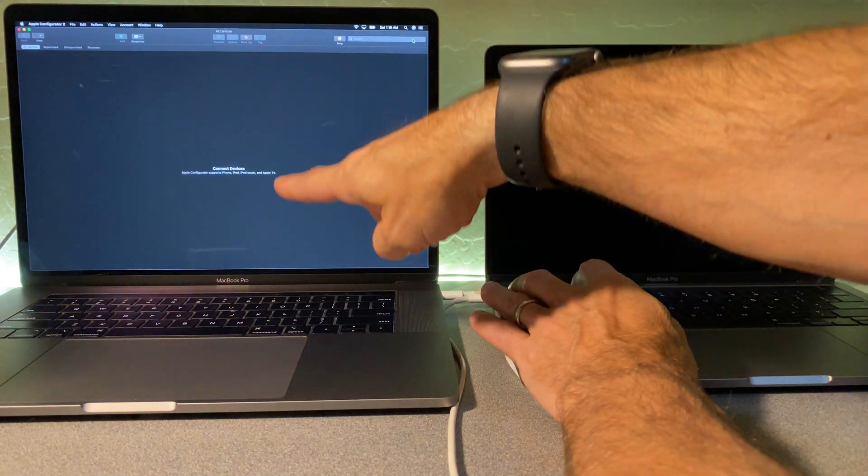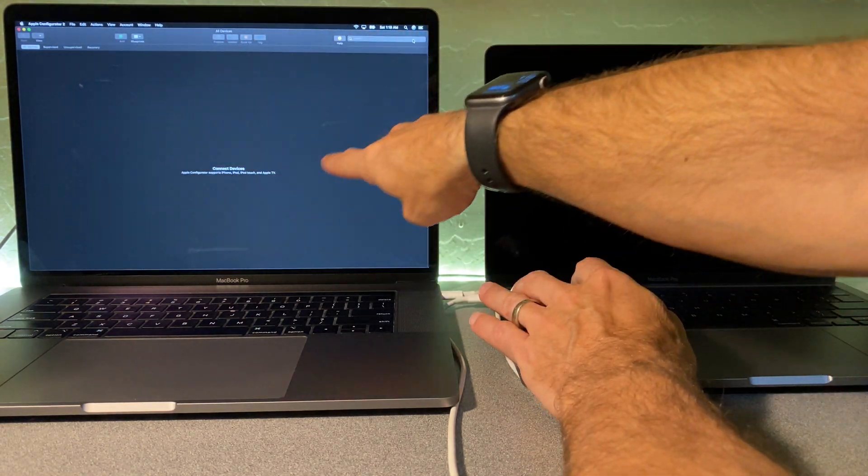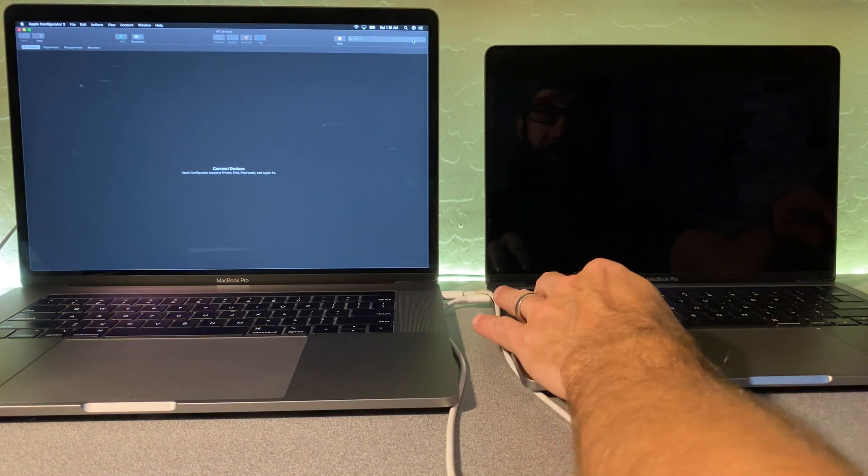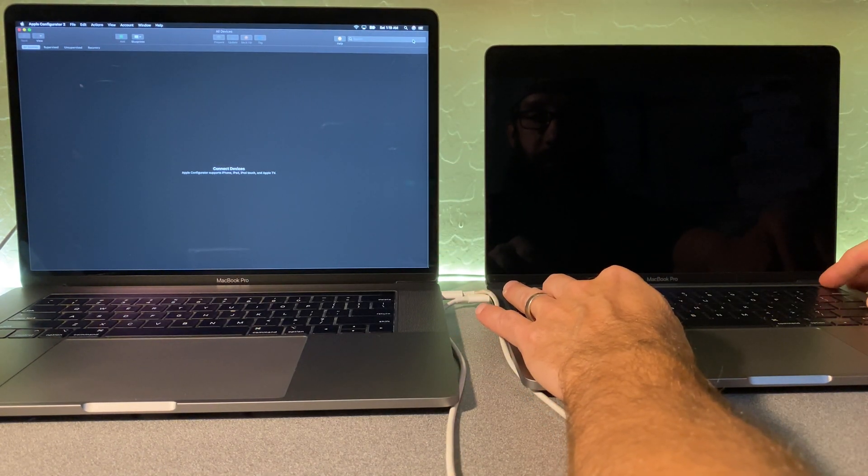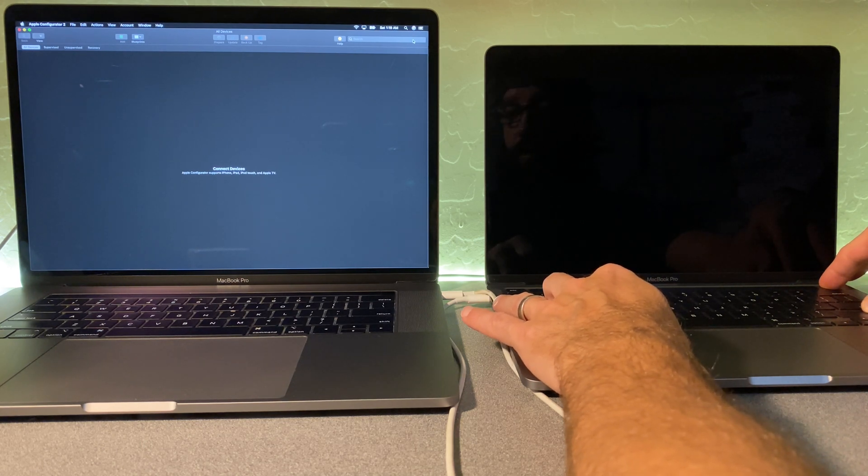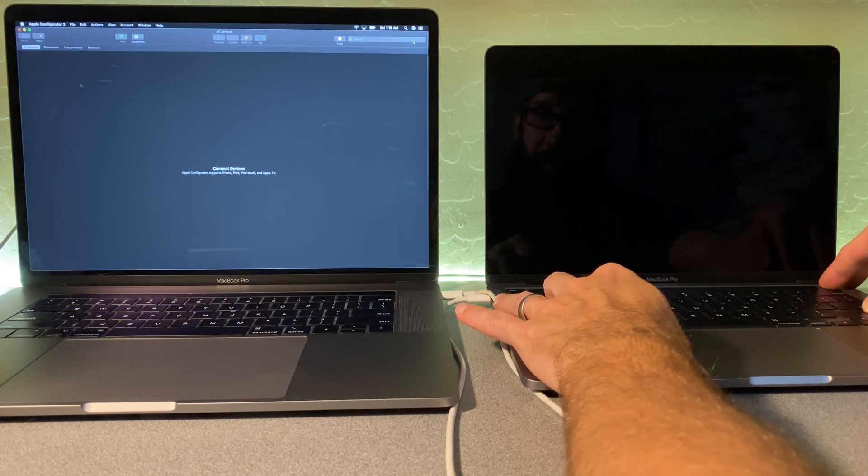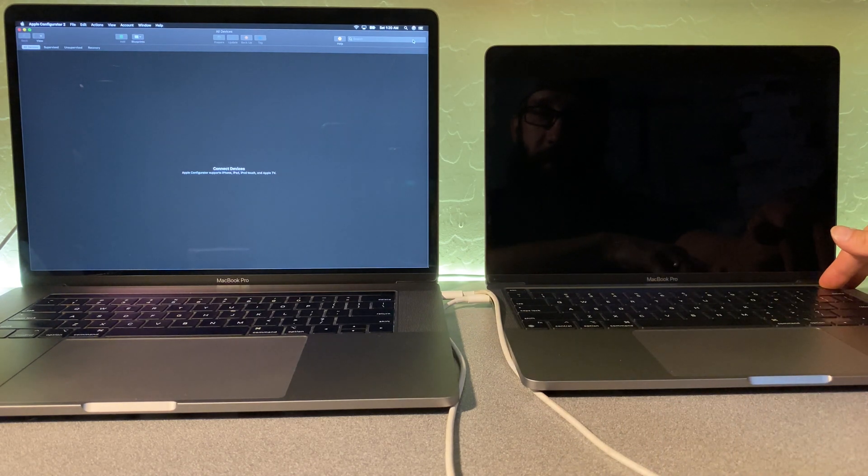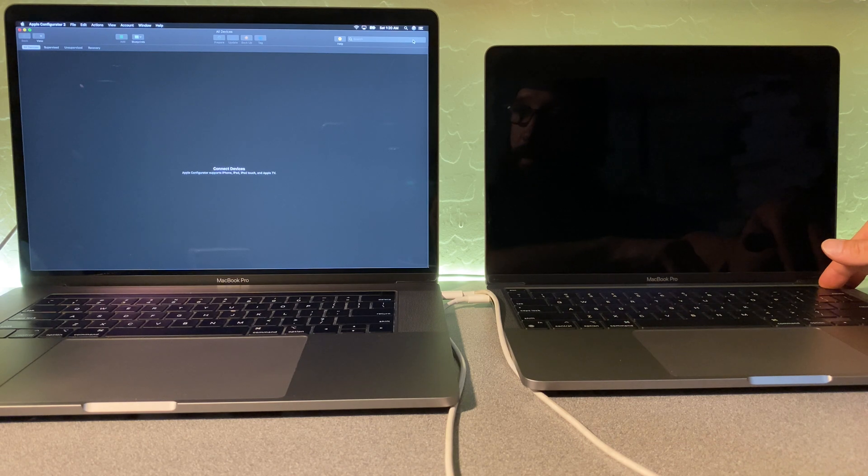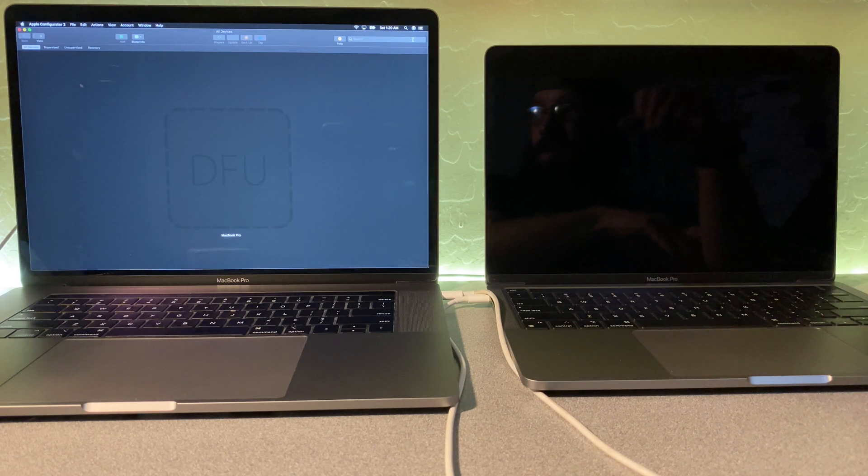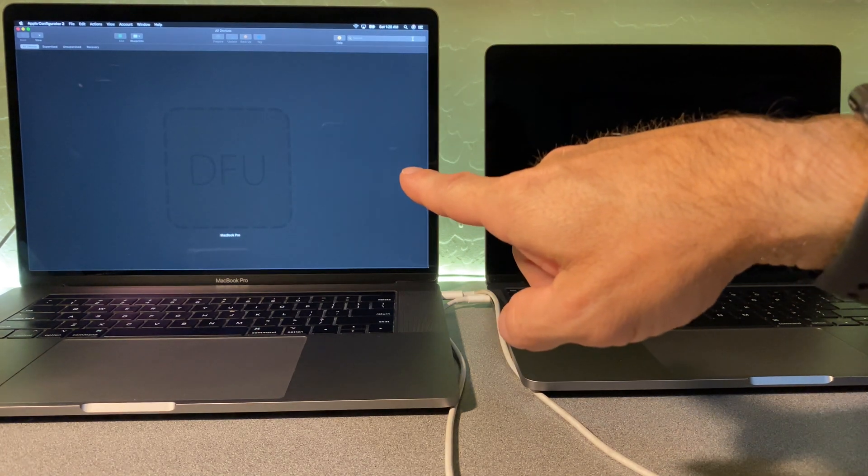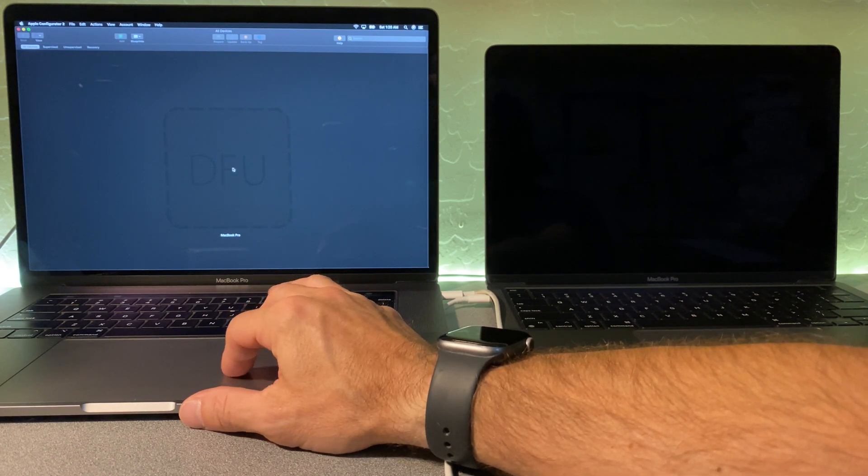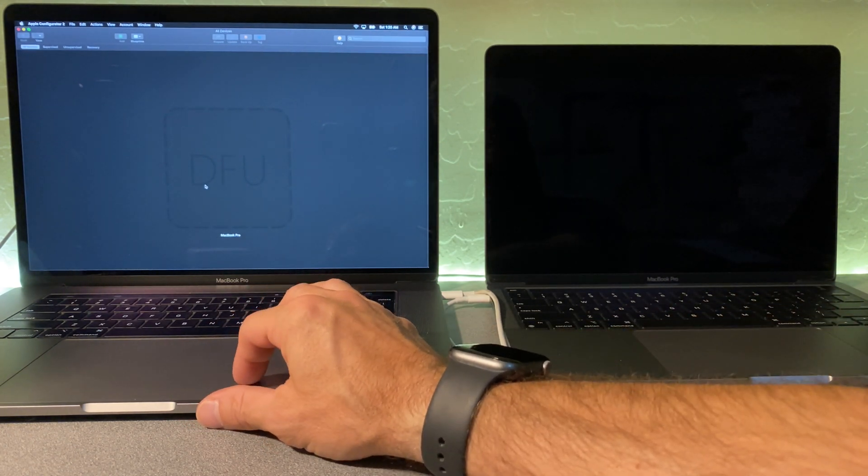And what you're going to see is you're going to see this change to DFU mode for this Mac. Now we've got the MacBook Pro connected in DFU mode.